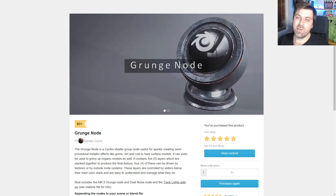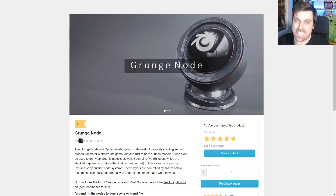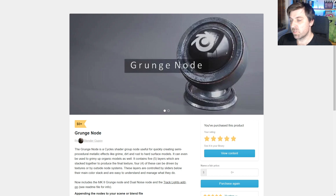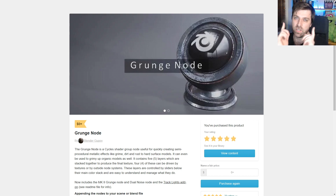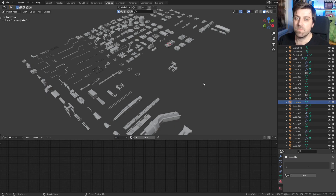So this is a free grunge node by Blender Gappy. There is a link in the description. If you want to support this video, please just watch to the end. It is a very simple, short video, just do it.